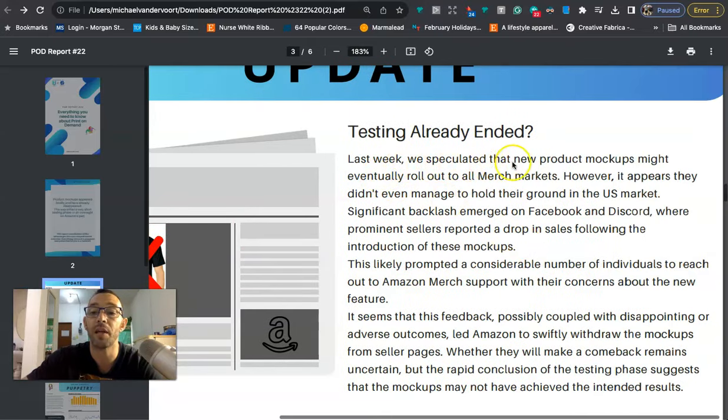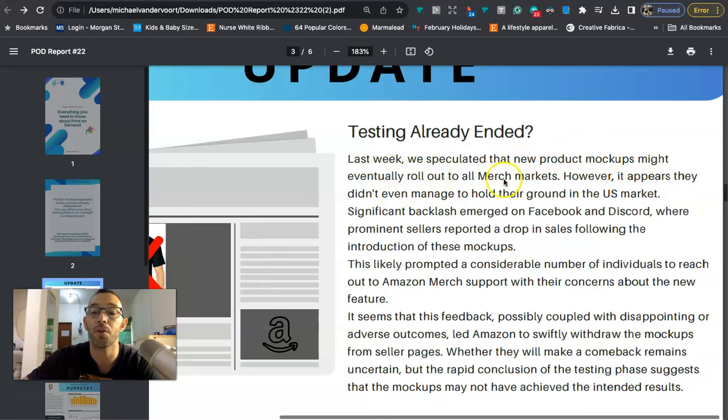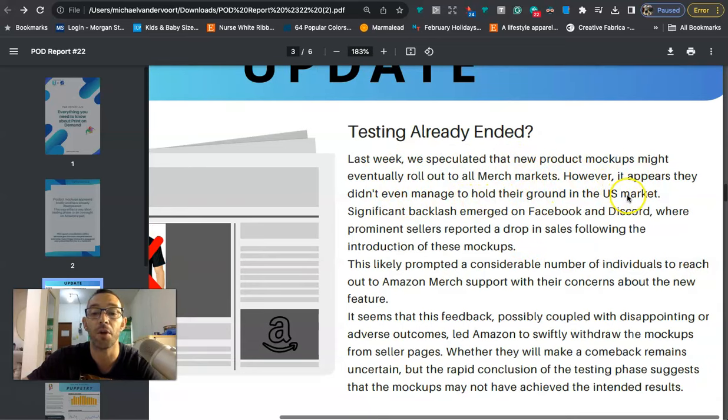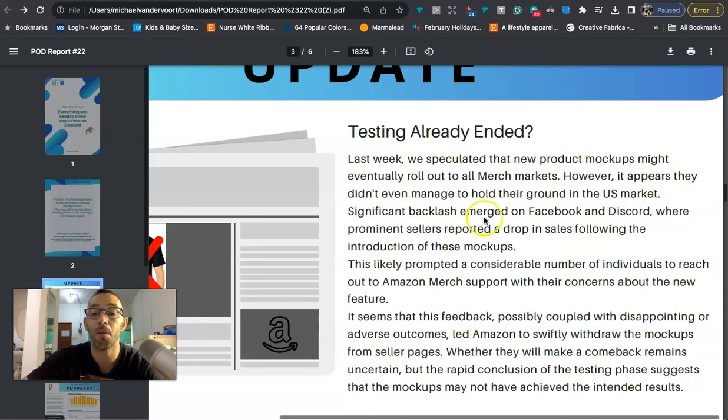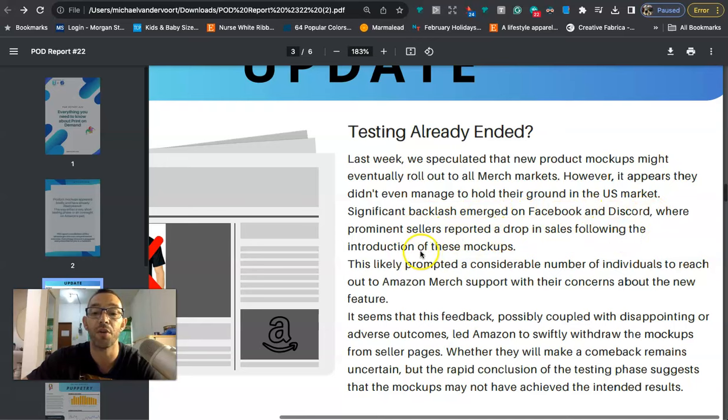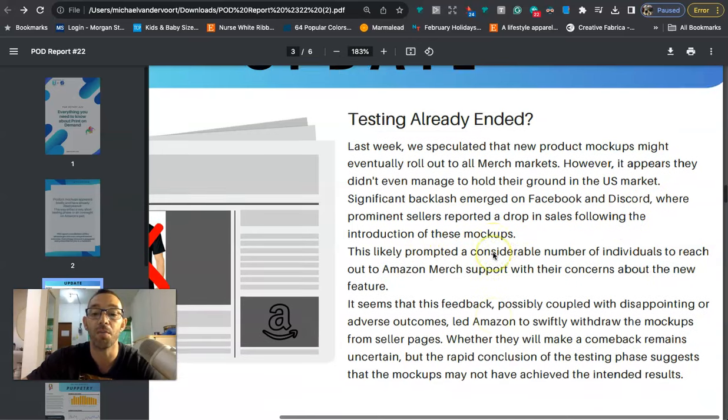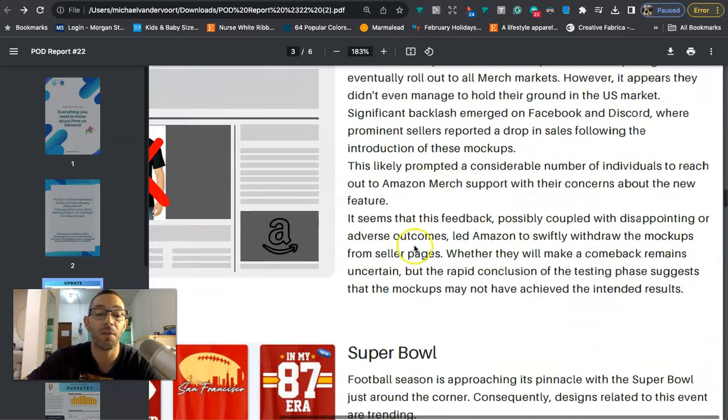Last week we speculated that the new product mock-ups might eventually roll out to all Merch markets. However it appears they didn't even manage to hold their ground in the US market. Significant backlash emerged on Facebook and Discord where prominent sellers reported drop in sales following the introduction of these mock-ups.